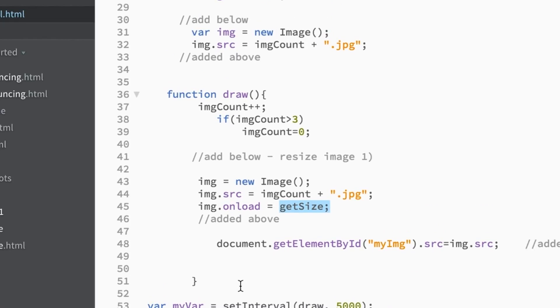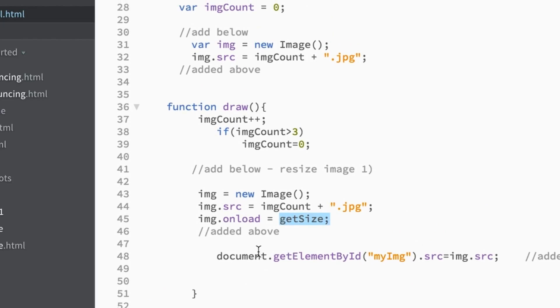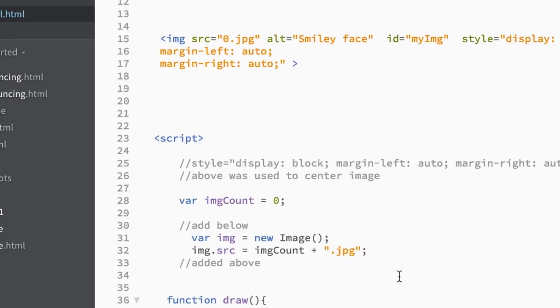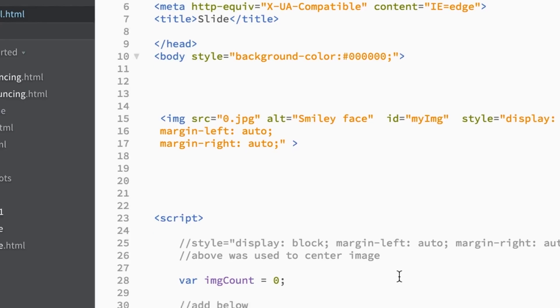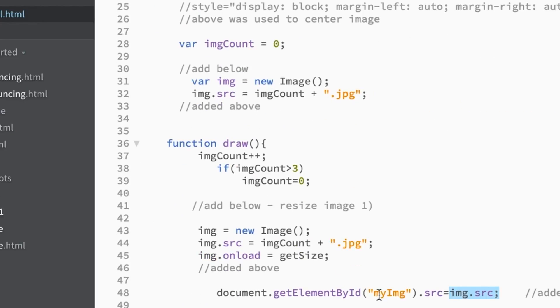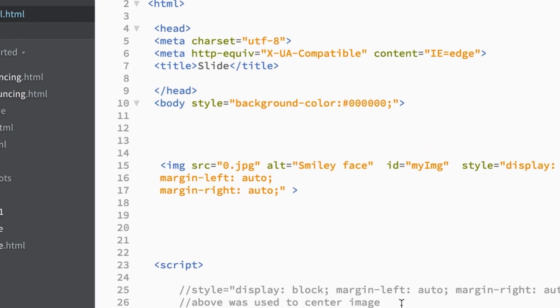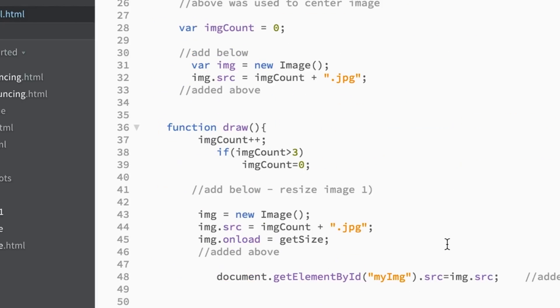I'll show you the getSize method in a second. But the last thing is you just share the path of that image to the element on your screen, which we're looking at the tag called myIMG. That's right here. That's my image tag.